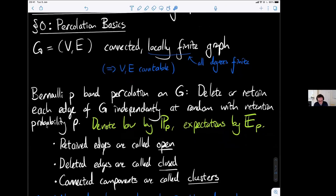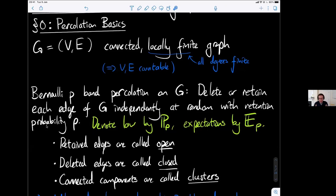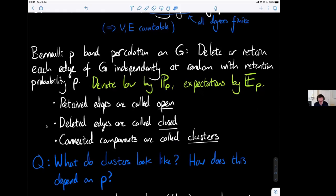What is percolation? It's a random subgraph of some given ambient graph. Generally we'll be interested in transitive graphs, where you can map one vertex to another by some symmetry of the graph. The most basic assumption is that our background graph G — with vertex set V and edge set E — is a connected, locally finite graph, meaning all degrees are finite. Usually we'll also say it's transitive, so all degrees are the same.